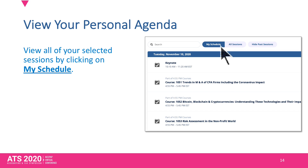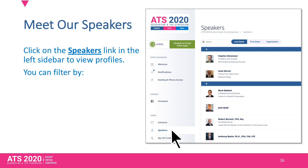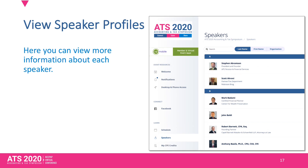Make sure you have everything you want by viewing My Schedule. You probably want to know more about the speakers — you can view anyone's profile by clicking on their name or photo.